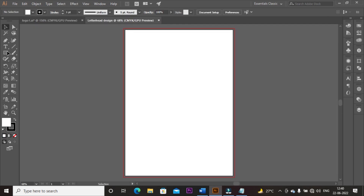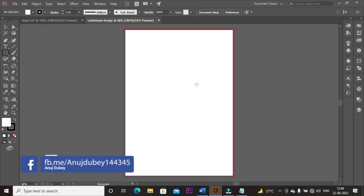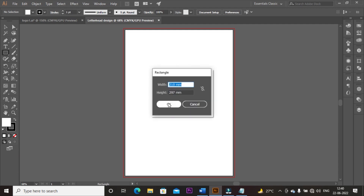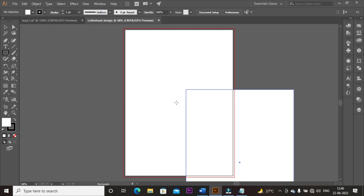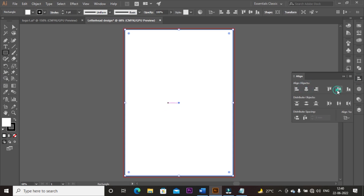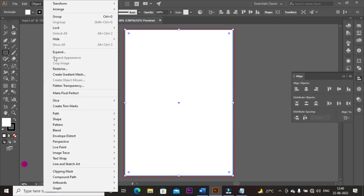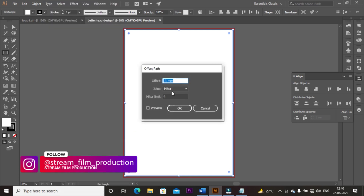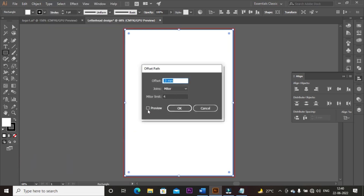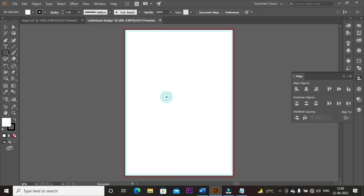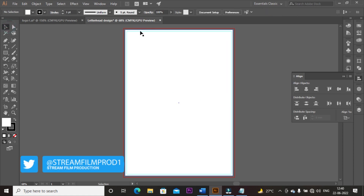Now create a safe zone. Select the rectangular tool and create a shape. Take width 210 millimeters and height 297 millimeters, then align it to the center of the artboard. Go to Object, click on Path, and select Offset Path. Set the offset path value to minus 3mm and click OK. Select the path, right-click the mouse, and select Make as Guide. Then select the other path and make it a guide as well.